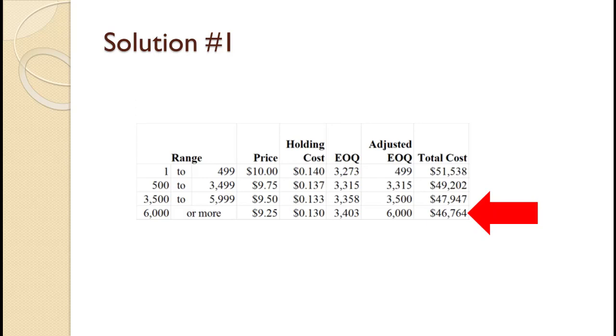Finally, we select the smallest total cost. In this example, that is for the $6,000 or more price category. So, the company would order 6,000 each time it needed to place an order.